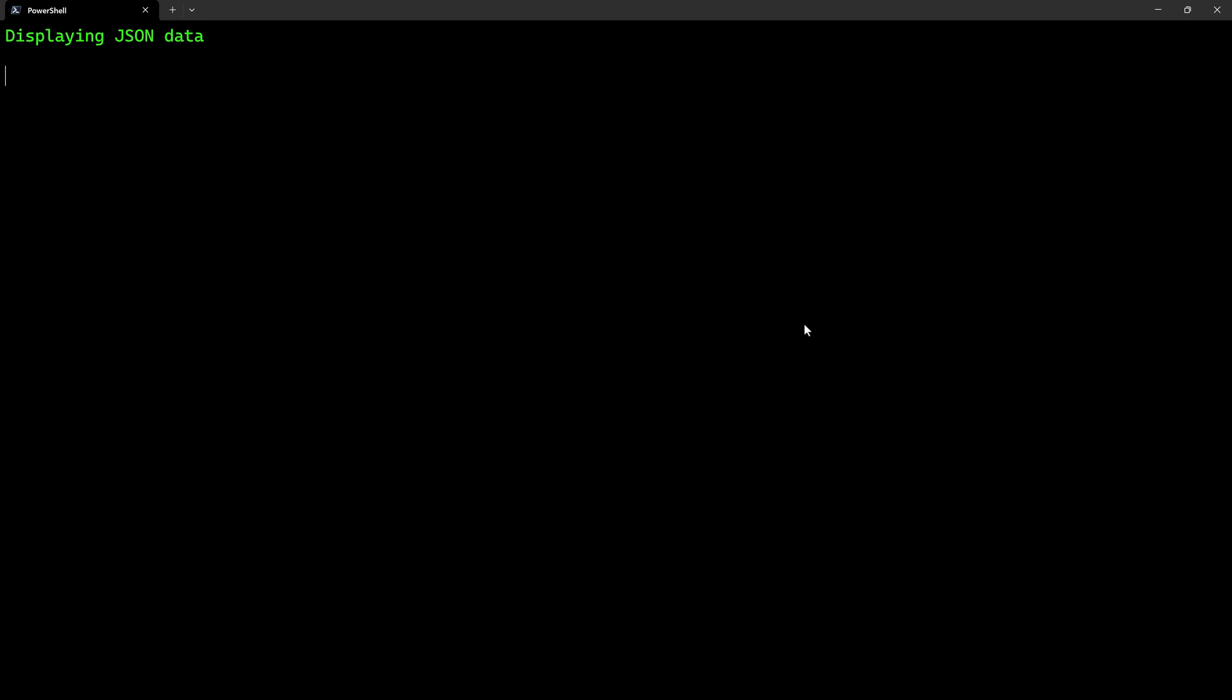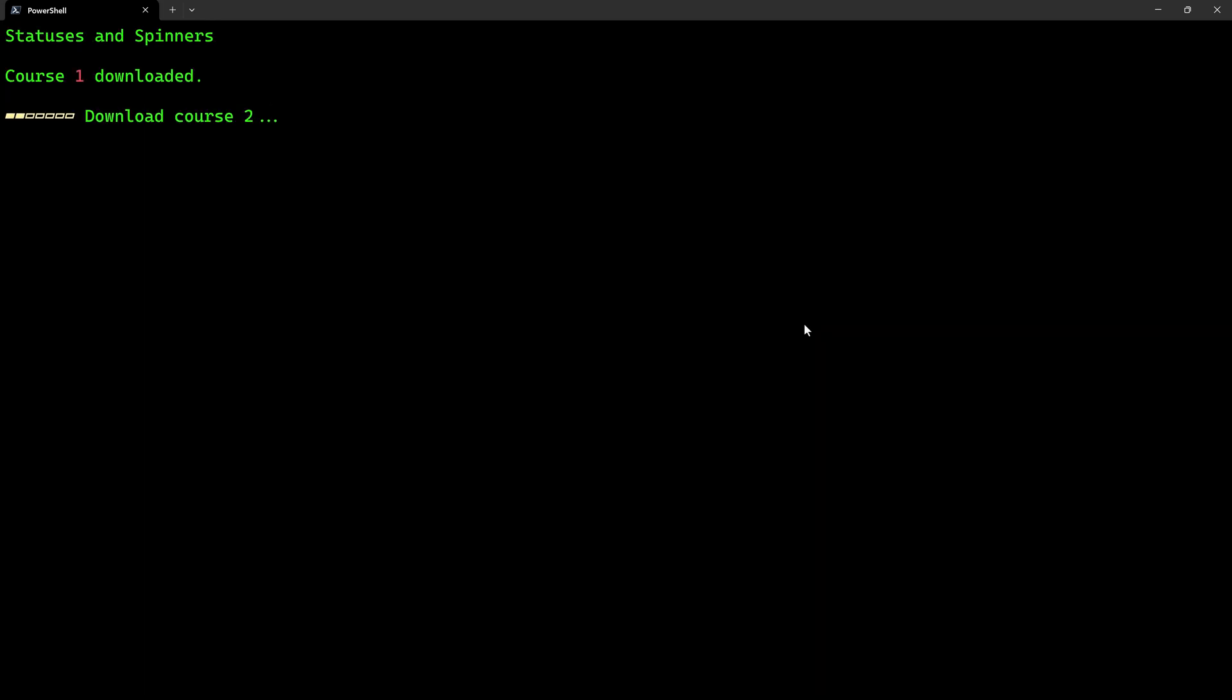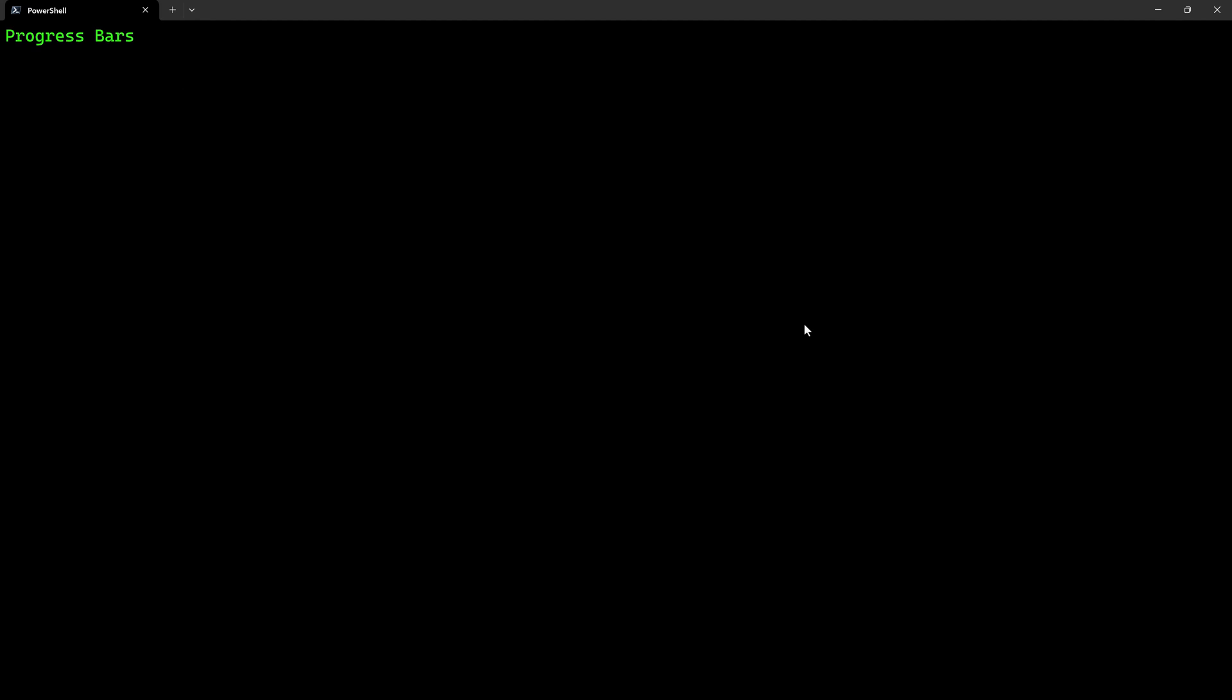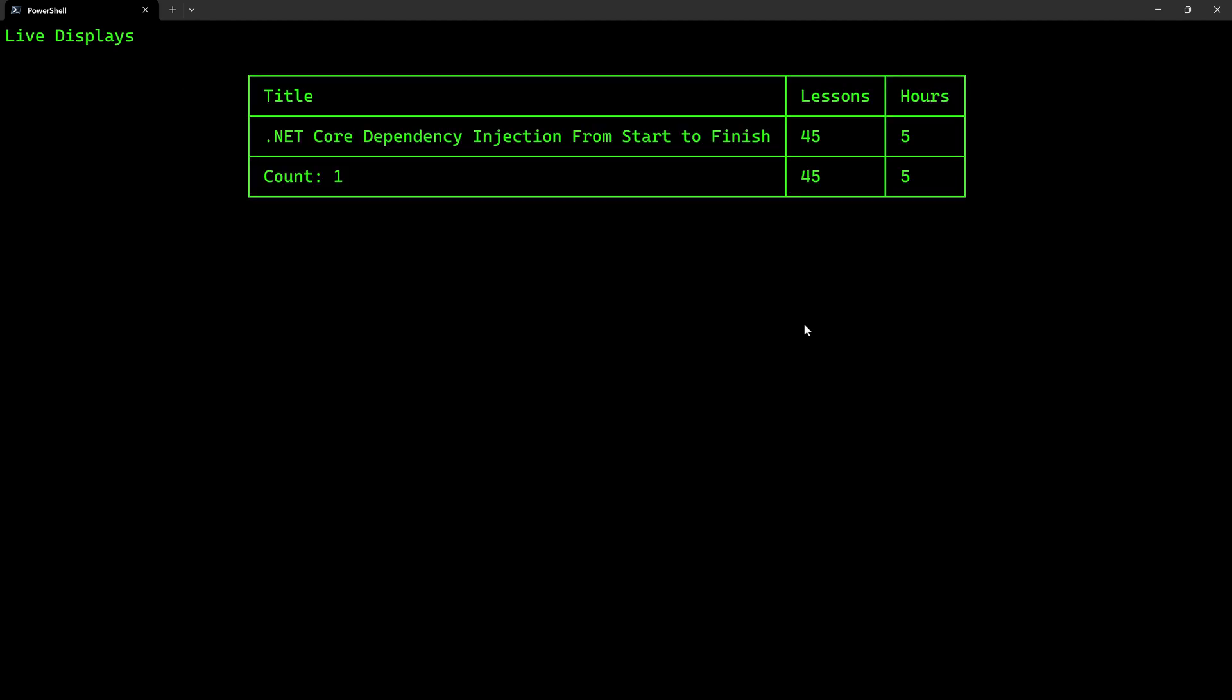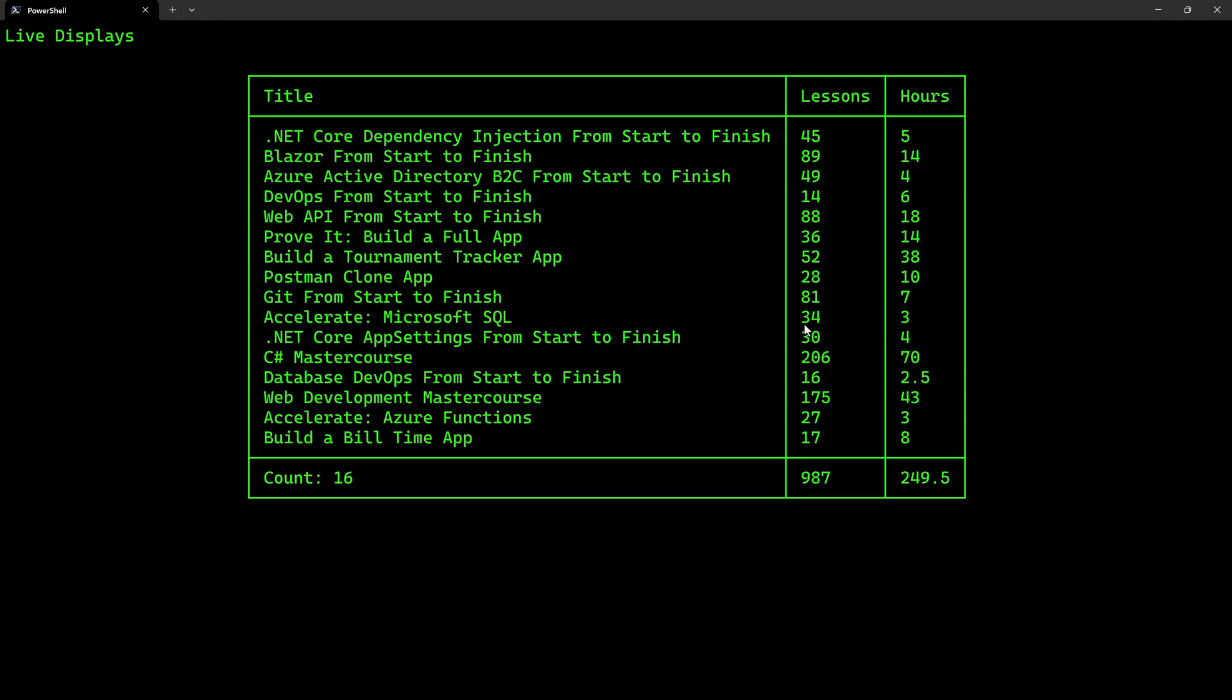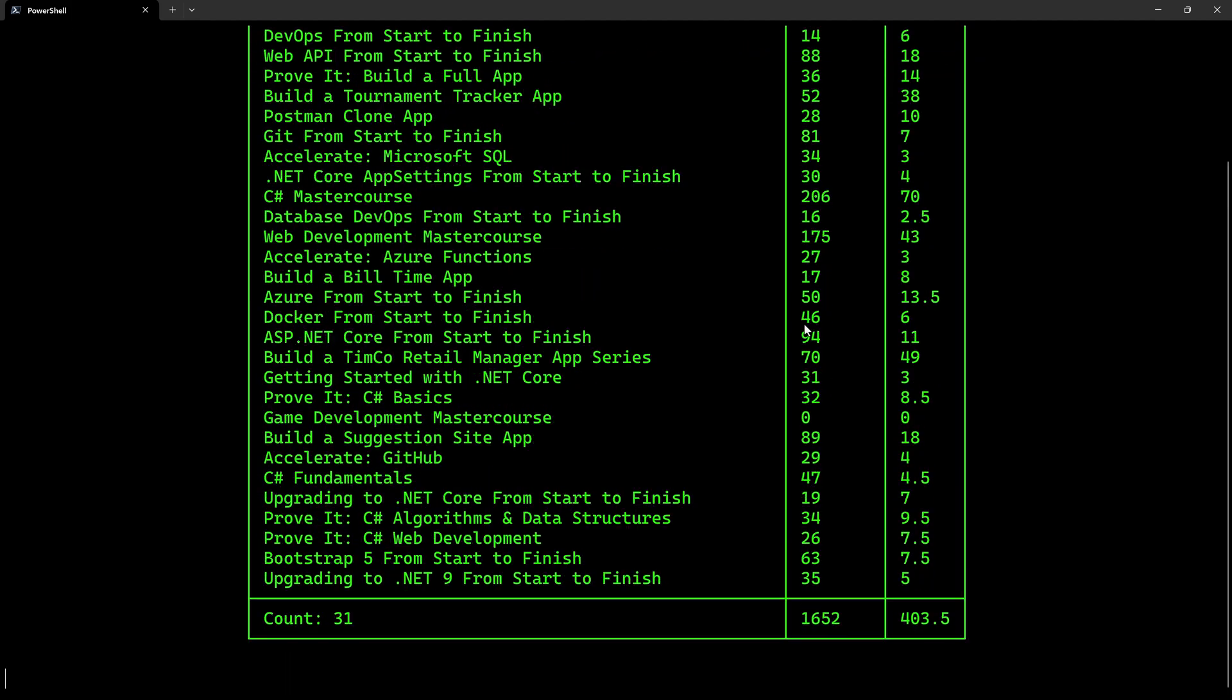We're going to talk about displaying JSON data, which comes from an API like so. We're going to talk about statuses and spinners where we can see that download progress as we go. We're going to see progress bars and how to utilize them in our applications. We're going to see live displays that can update a table in real time or update other data in real time.